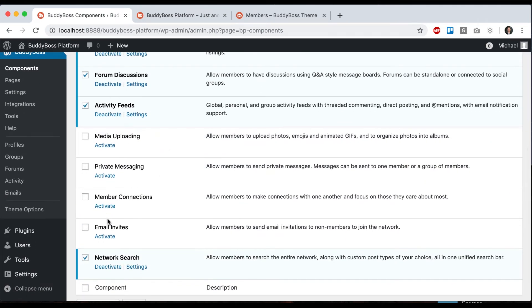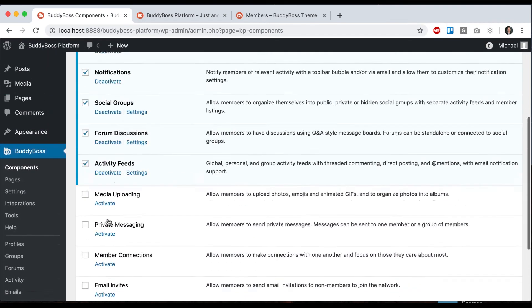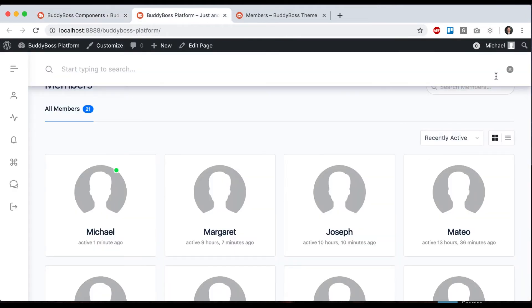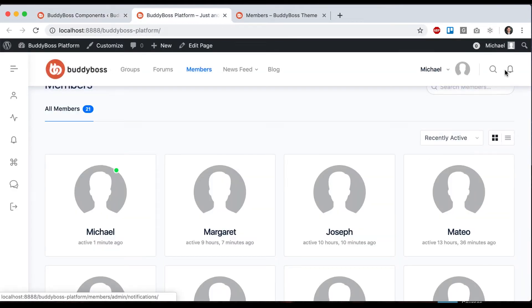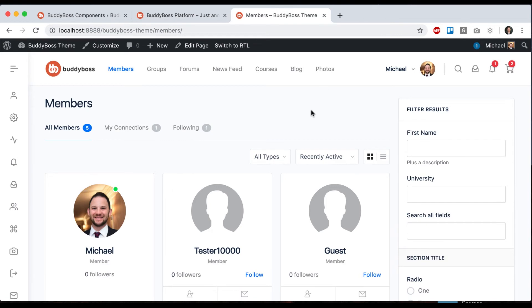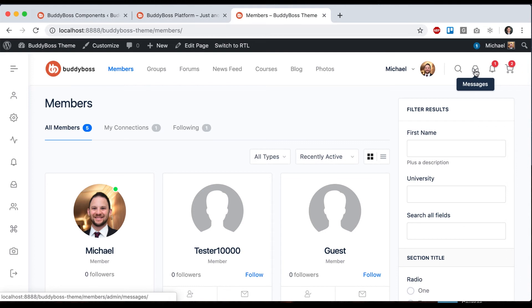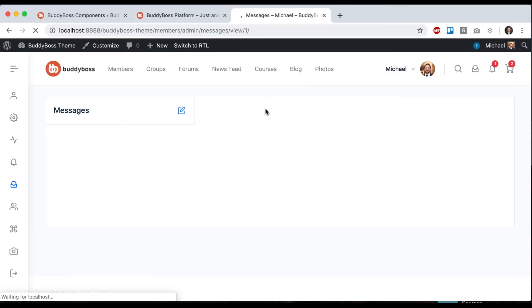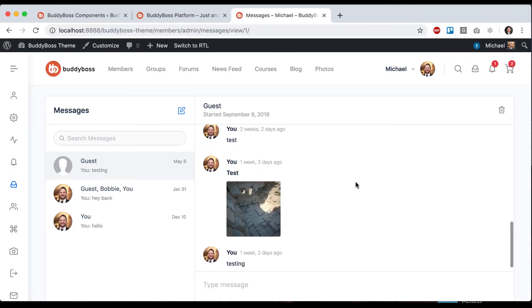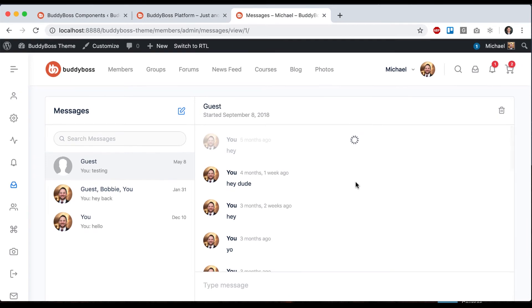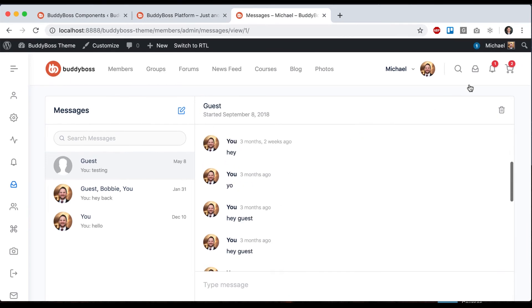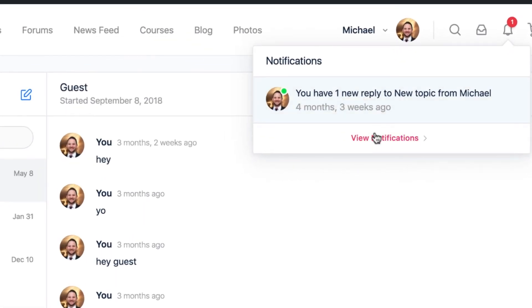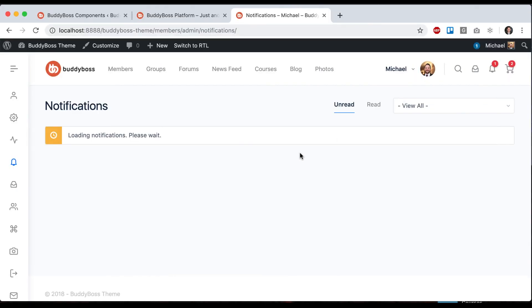If you have private messaging activated, you'll see two additional icons here. I'm going to show you in a different dev site where we have those icons appearing. We've got messages, which shows a preview of the most recent messages I've received, and will take us into our inbox. Then we've got notifications, where I can see all the recent notifications I've received.